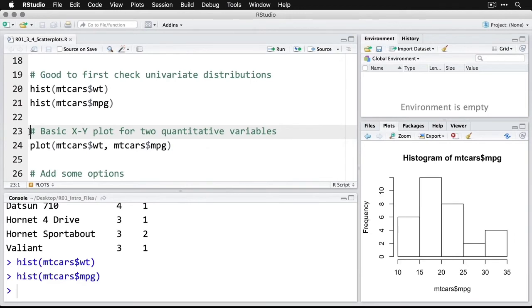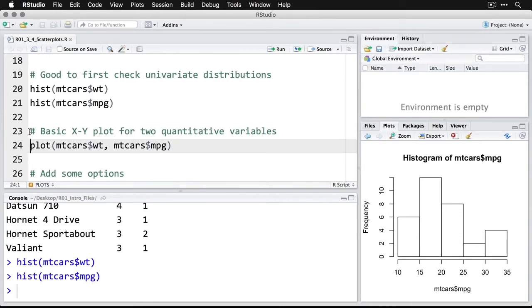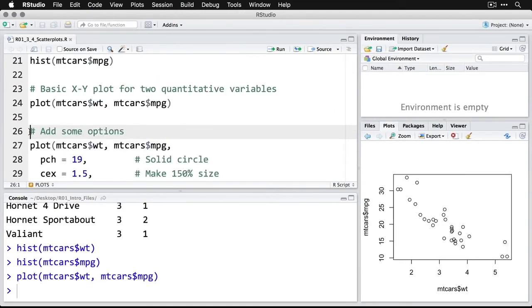And here's the histogram for miles per gallon. Again, mostly kind of normal, but a few on the high end. But let's look at the plot of the two of them together. Now, what's interesting is, I just use the generic plot command. I feed that in, and R is able to tell that I'm giving it two quantitative variables and that a scatter plot is the best kind of plot for that. So we're going to do weight and miles per gallon. And then let me zoom in on that.